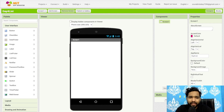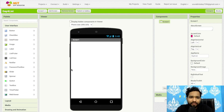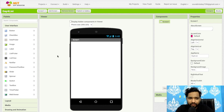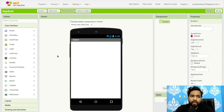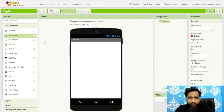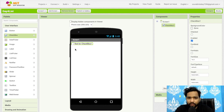In the previous video we learned how to use button, image, and labels. In this video we will learn how to use checkbox, date picker, list picker, and list view. I will show you a demo — we will create one simple app using all these components with block coding.